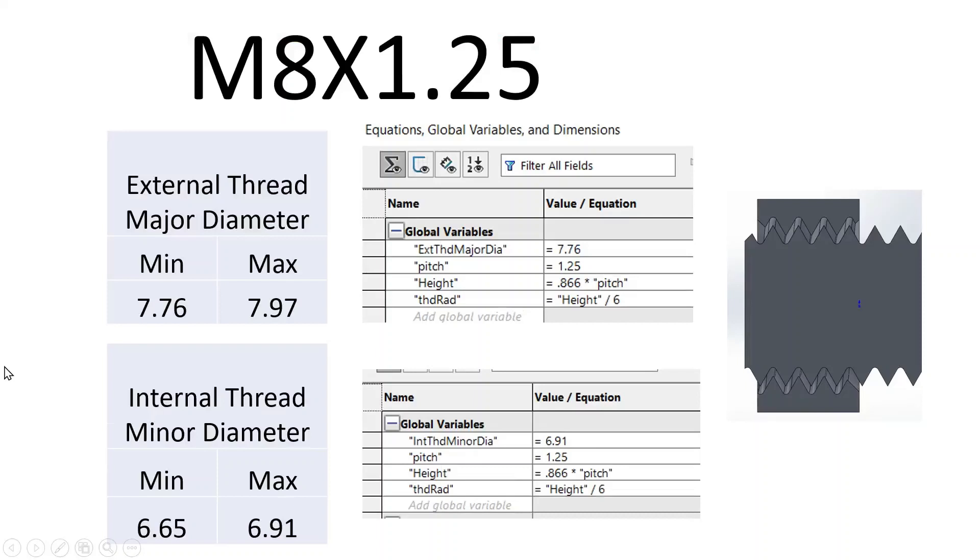Welcome to another tutorial in SolidWorks. In this video tutorial, I'm going to show how to manually cut an M8 by 1.25 thread instead of using the built-in tool that SolidWorks does it. The reason I'm showing how to manually cut it is because I'm going to make the tolerances a little bit looser because whenever I 3D print threads when I use the SolidWorks tool,